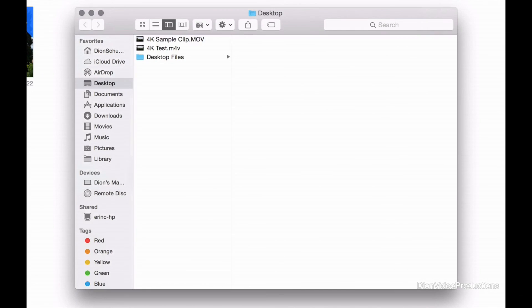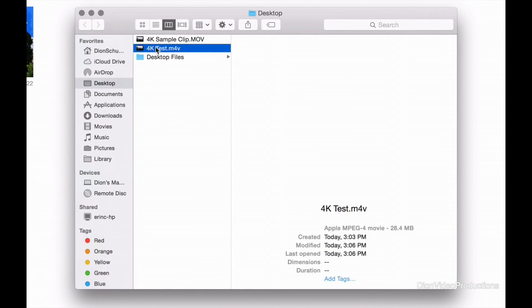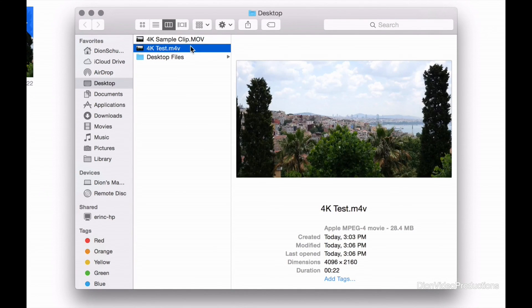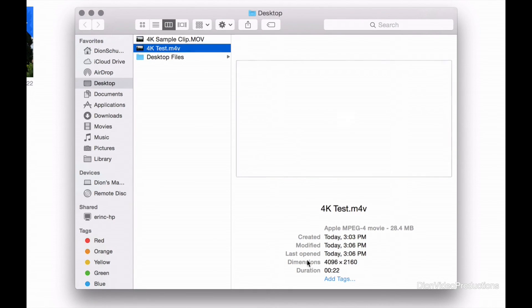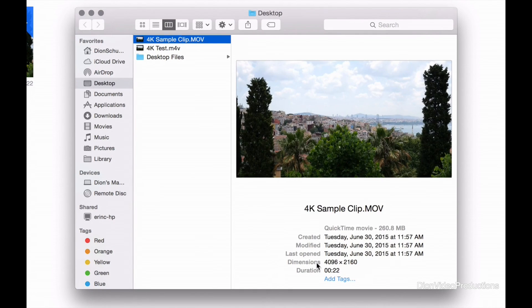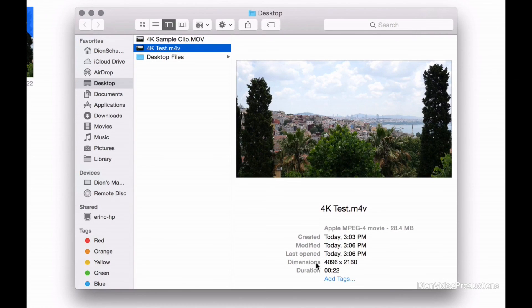Now if we compare the original imported file to the exported file, you will notice the dimensions have stayed the exact same. As you can see, this is the dimensions of the exported file. And above that, we have the dimensions of the original file.